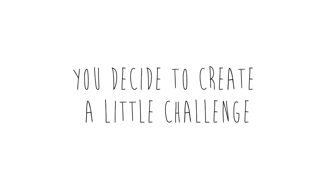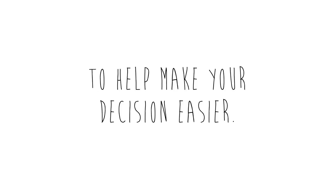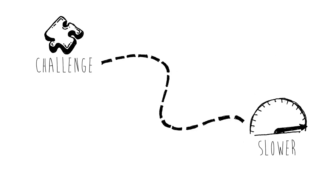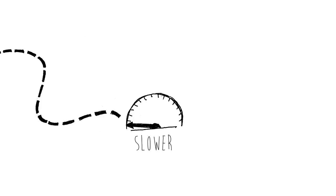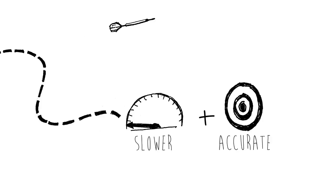You decide to create a little challenge to help make your decision easier. The goal of this challenge is to create a parachute that slows down the parachuter, but is also the most accurate.